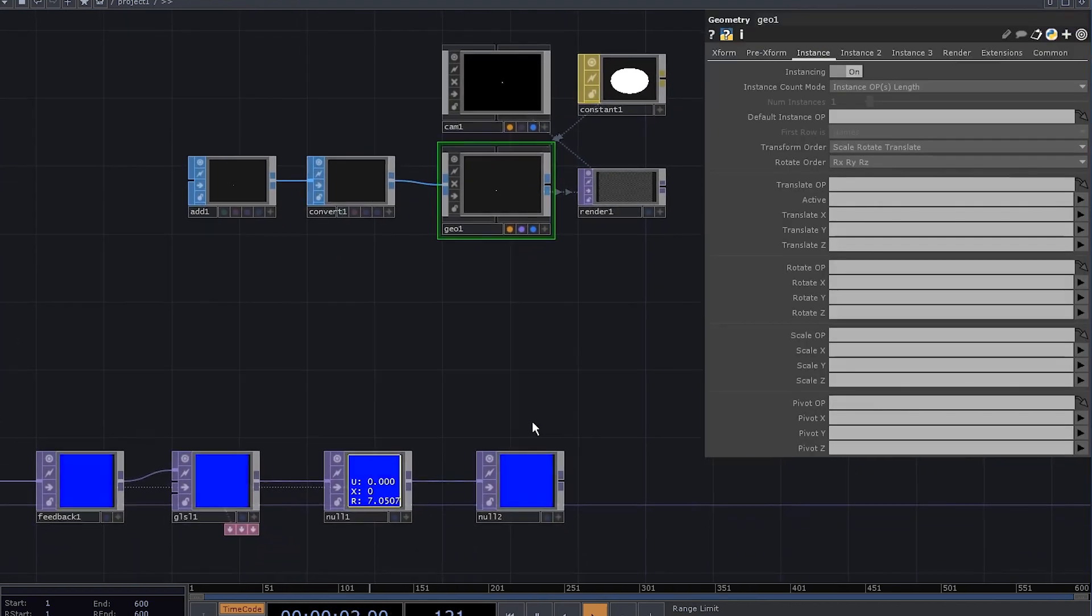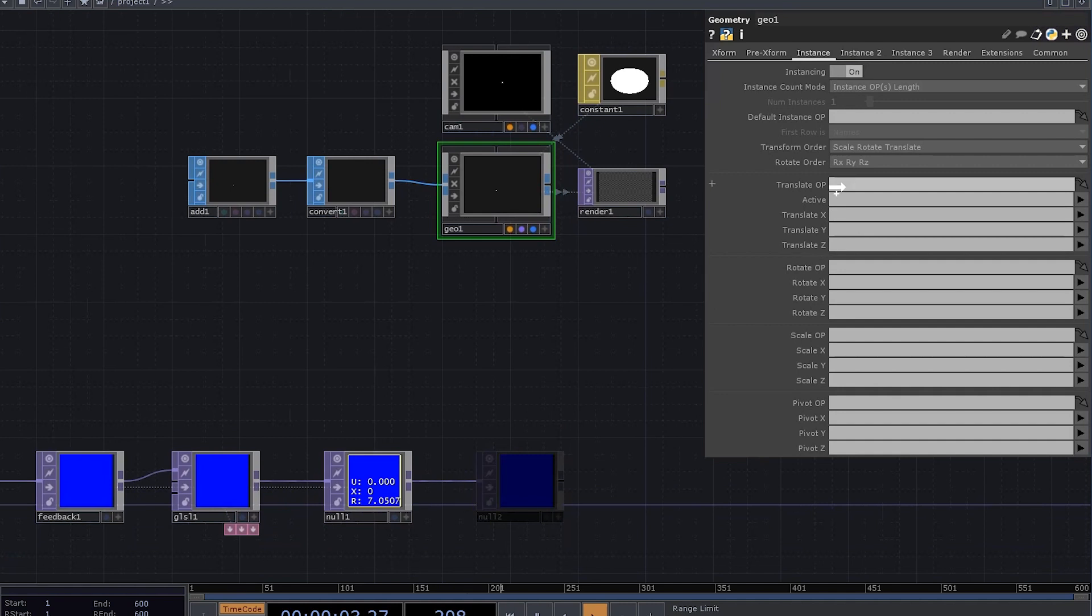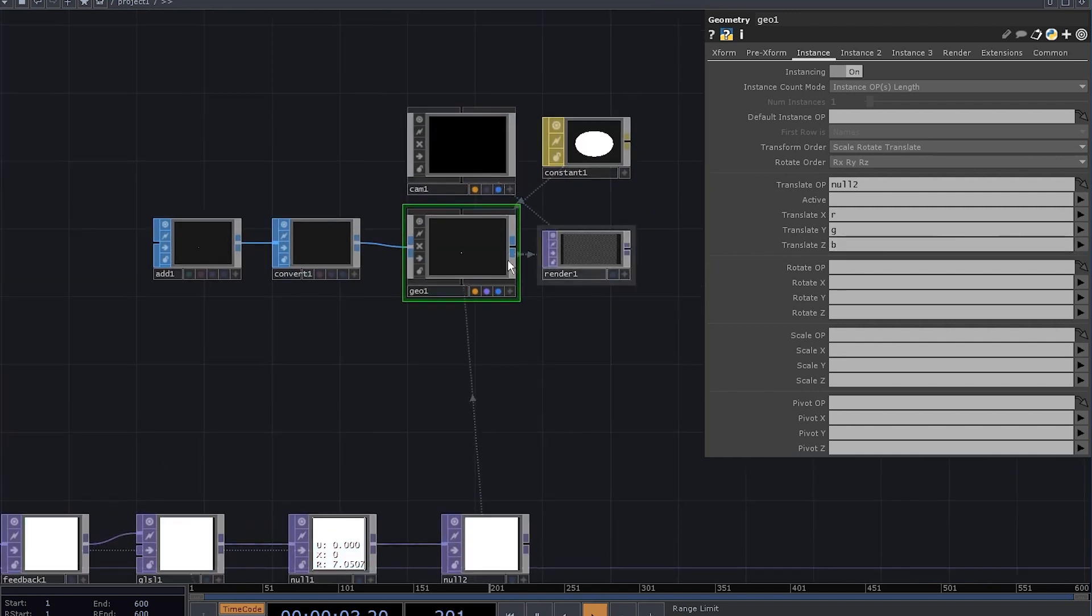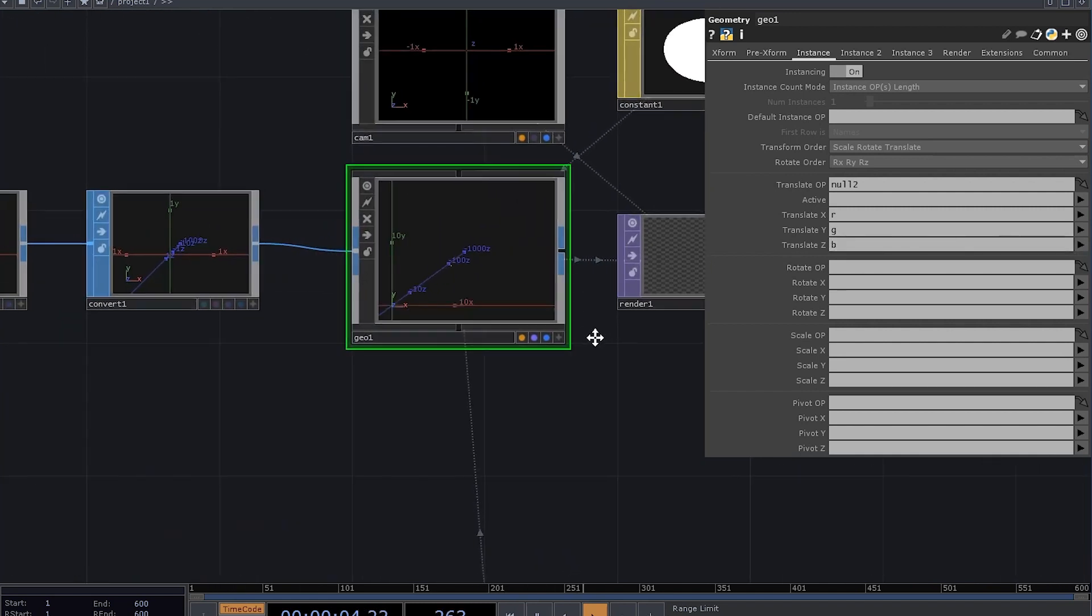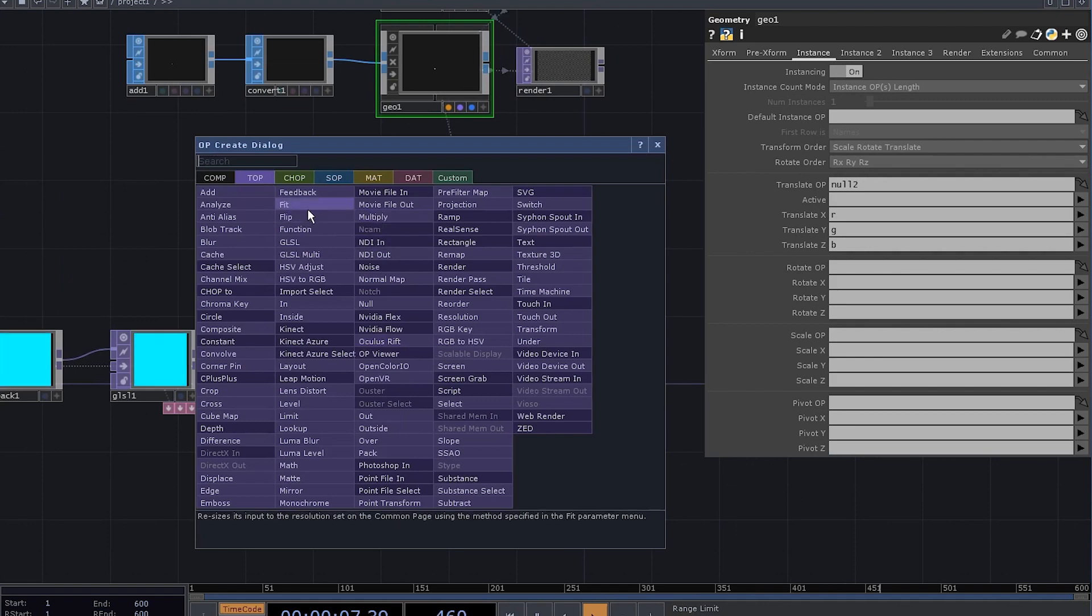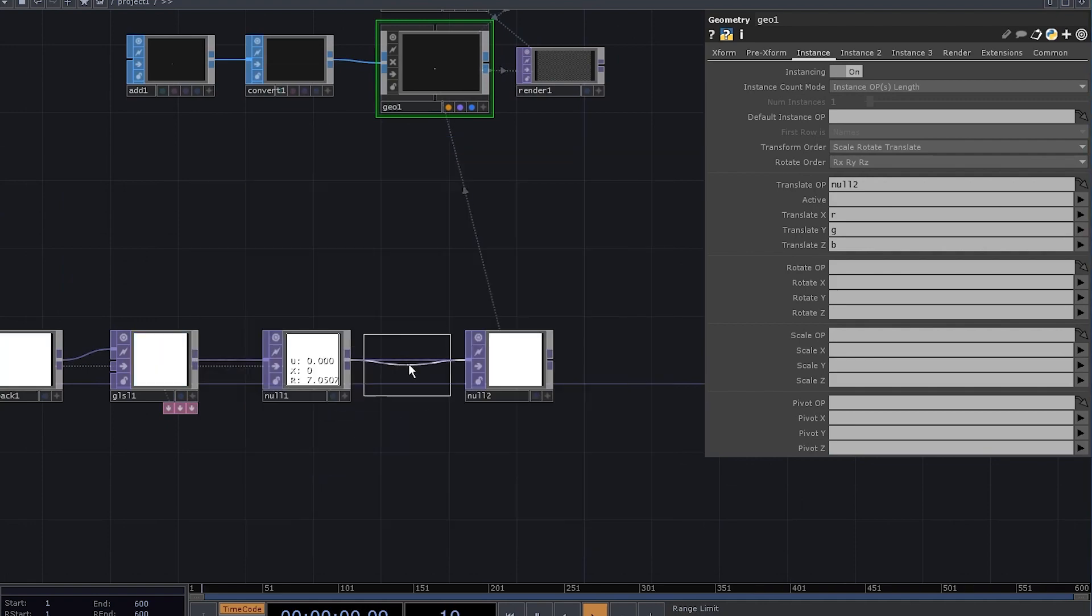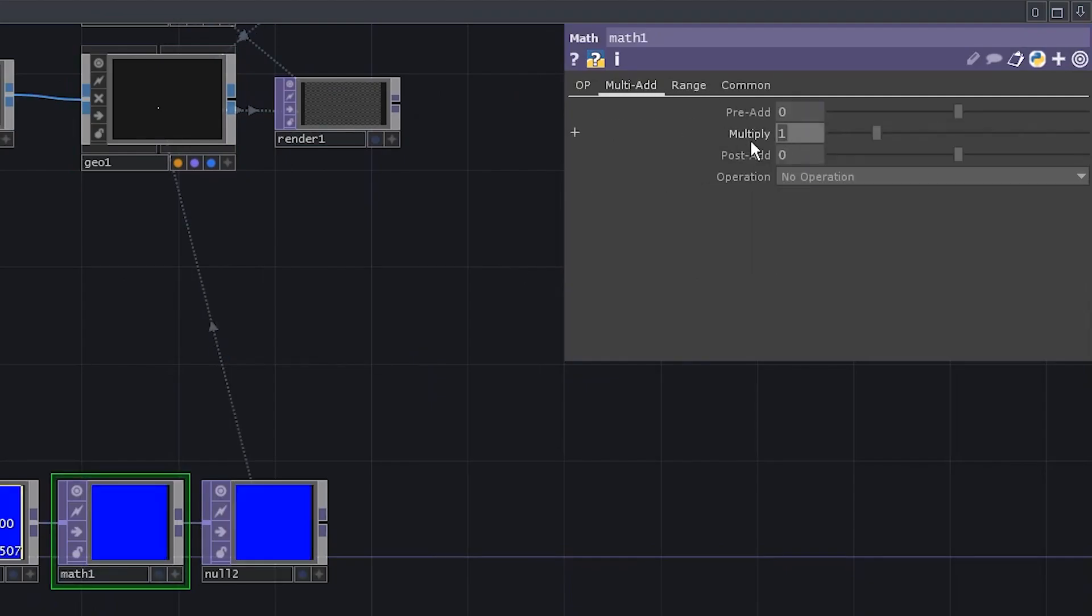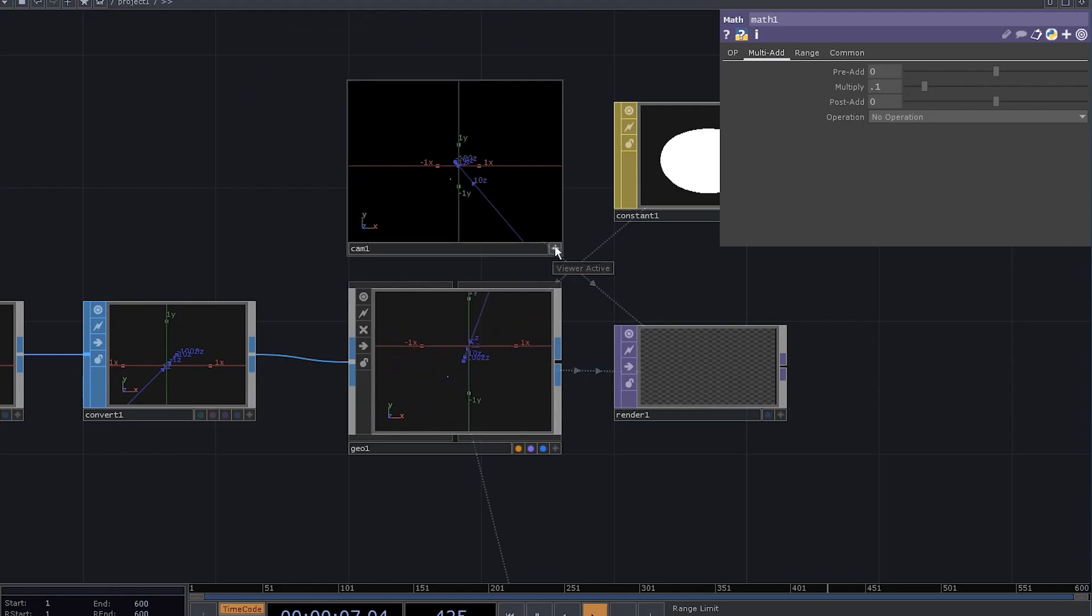Go to geo COMP, enable instancing, set this null to be the translate operator, set translate parameters to RGB. You can see the dot is moving, but it's moving way too far. Let's insert a level TOP here. Go to multiply and set the multiply to 0.1, that's better. Now we can align the camera.